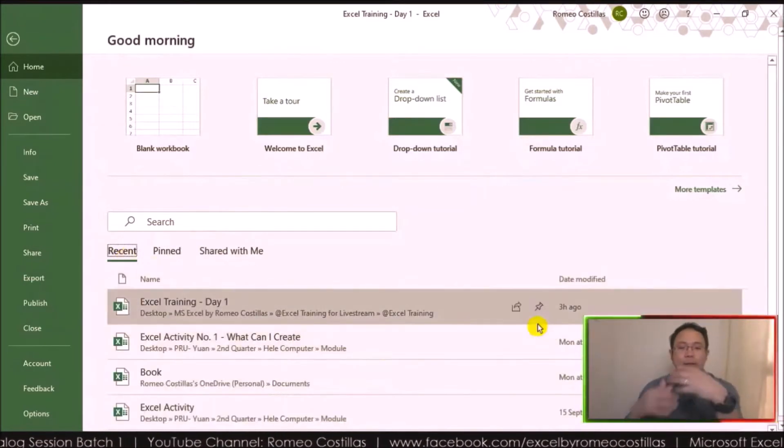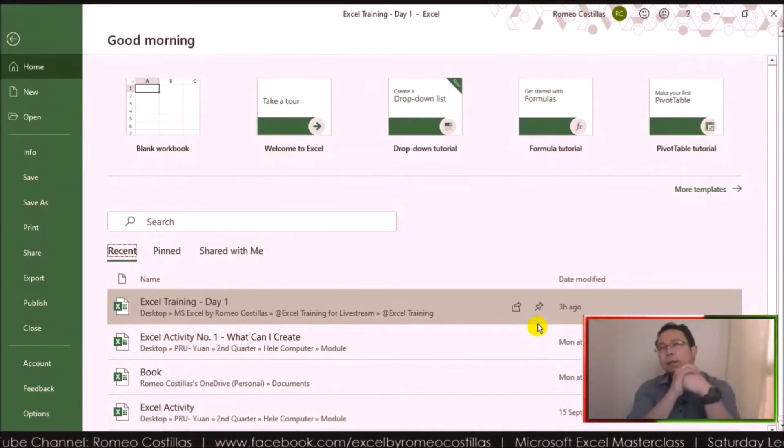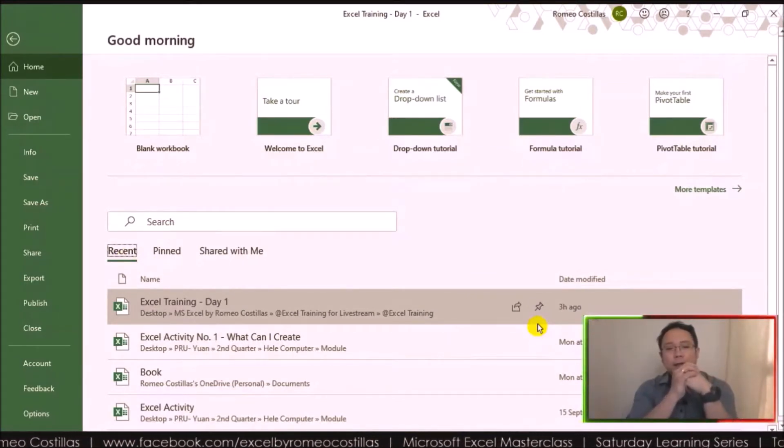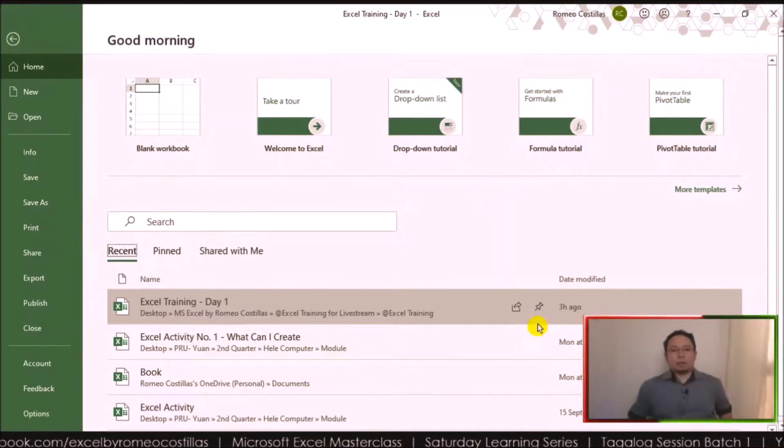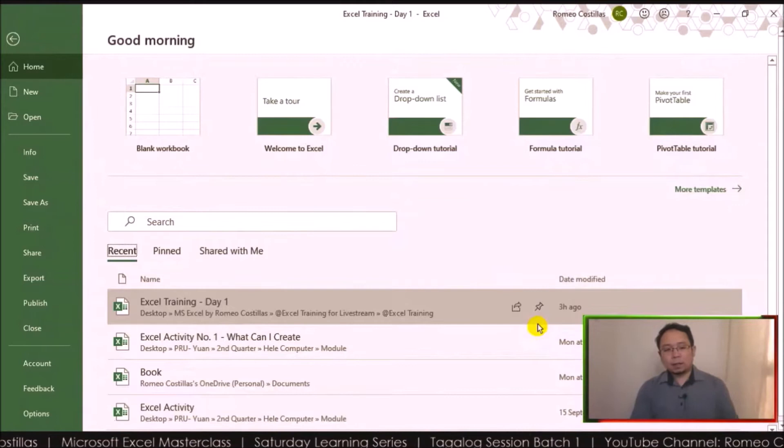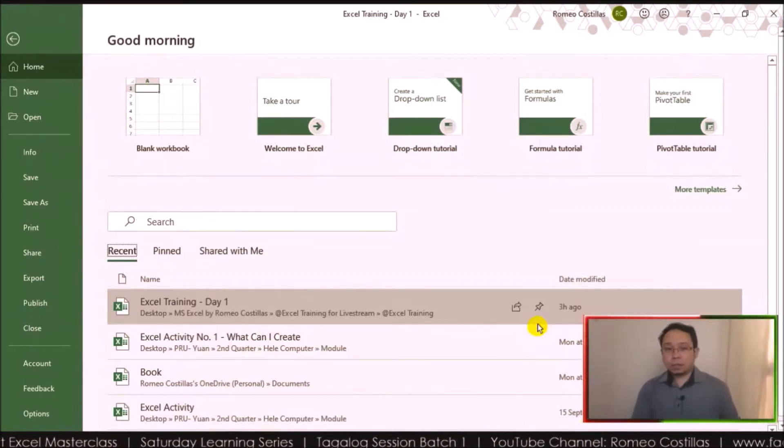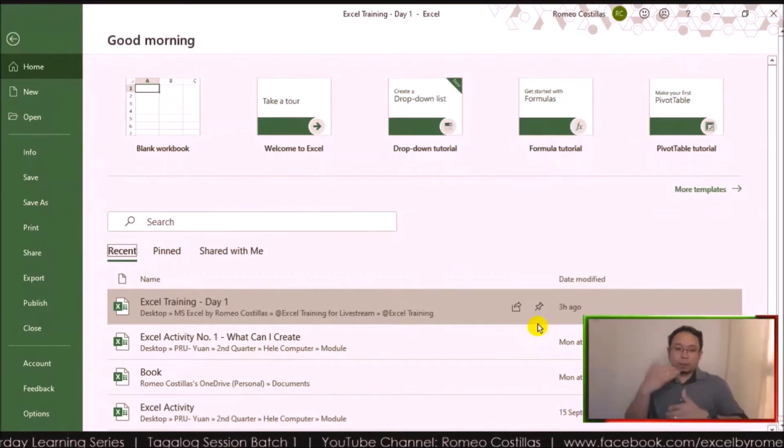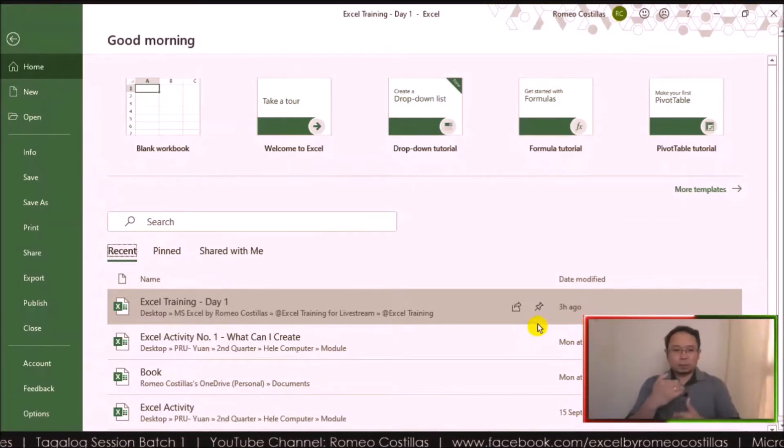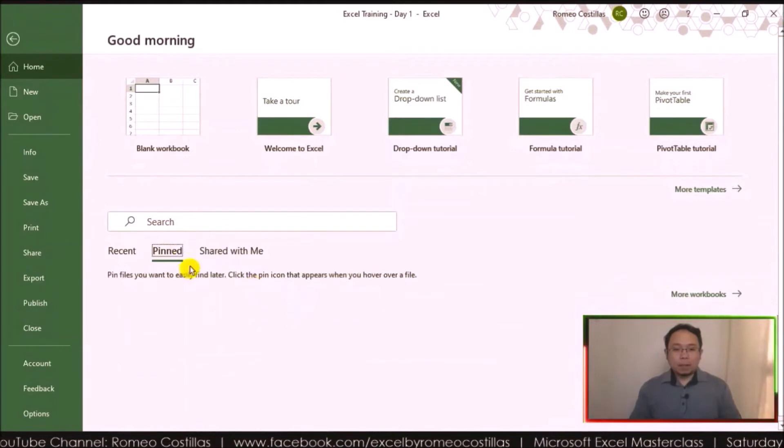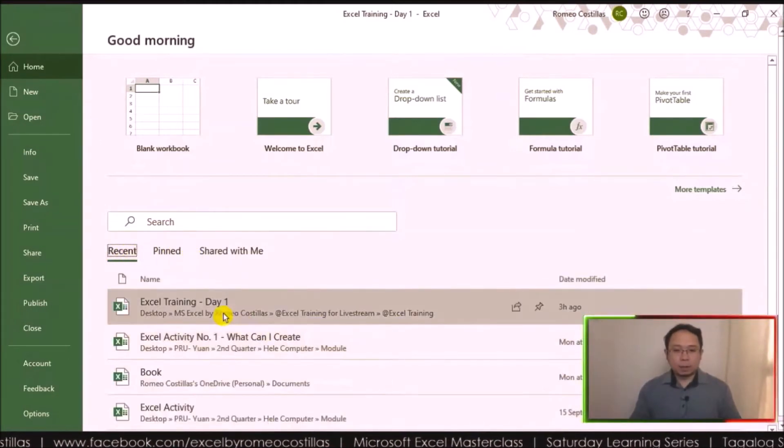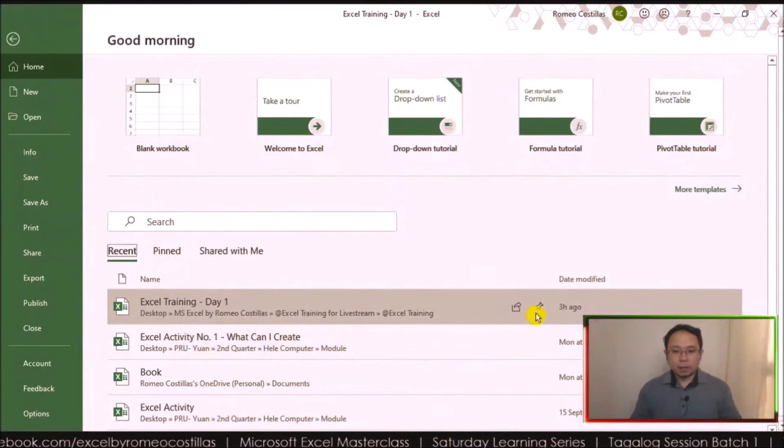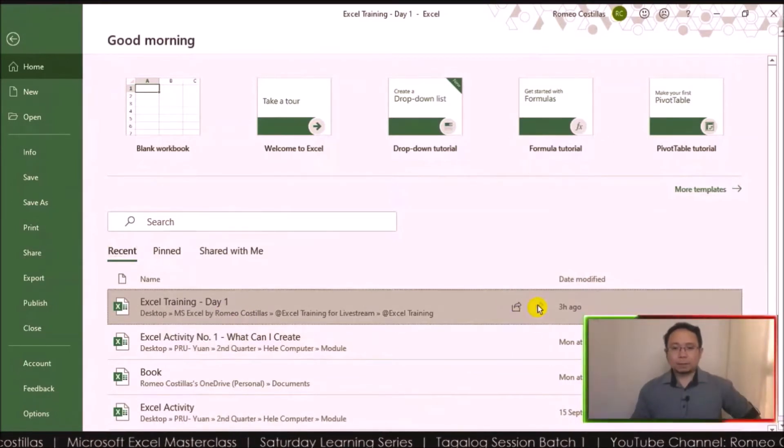By default, every time you open Excel, it shows the last 20 files as far as I remember. So it automatically retrieves the last 20 worksheets that you opened, and they just stack on top of each other. But when you pin a specific file, for example this Training Day One, and then I pin it, I click it.